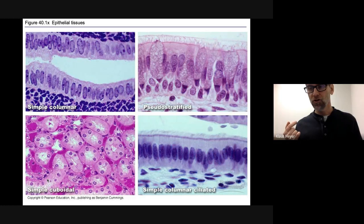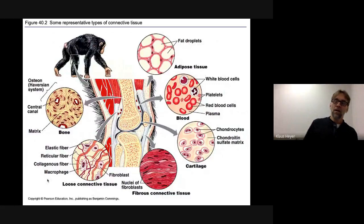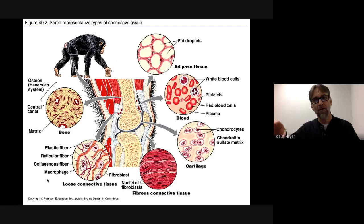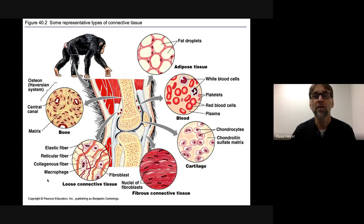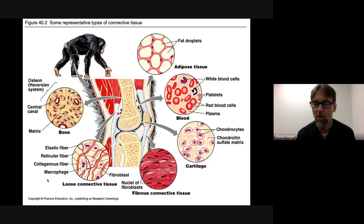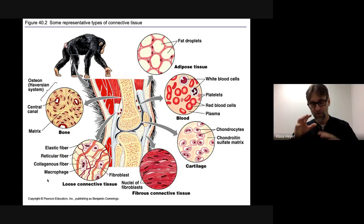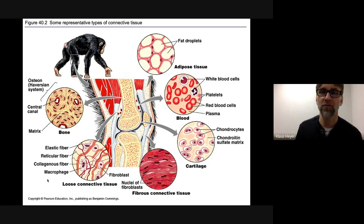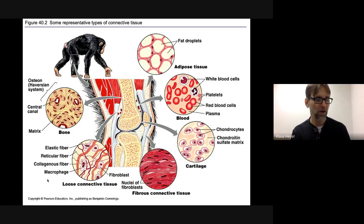We did epithelial tissue — let's move on to connective tissue. If epithelial tissue is apartments, connective tissue is the countryside: you have a house, lots of space, another house, lots of space. Connective tissue has a sparse cell population. The cells are scattered, and the stuff between the cells we call the matrix.